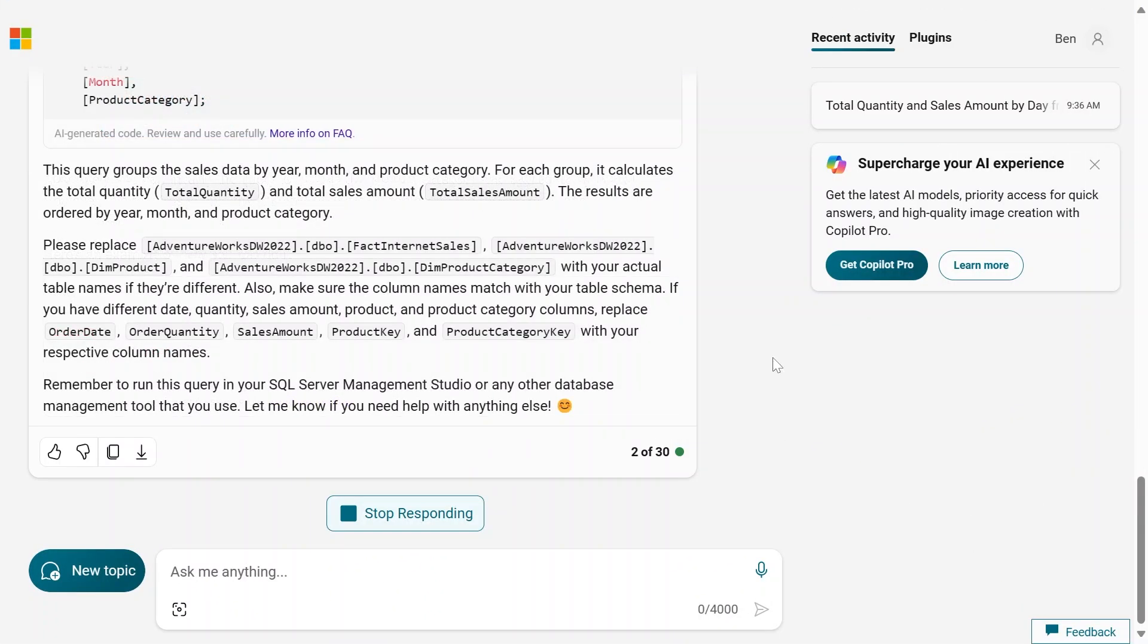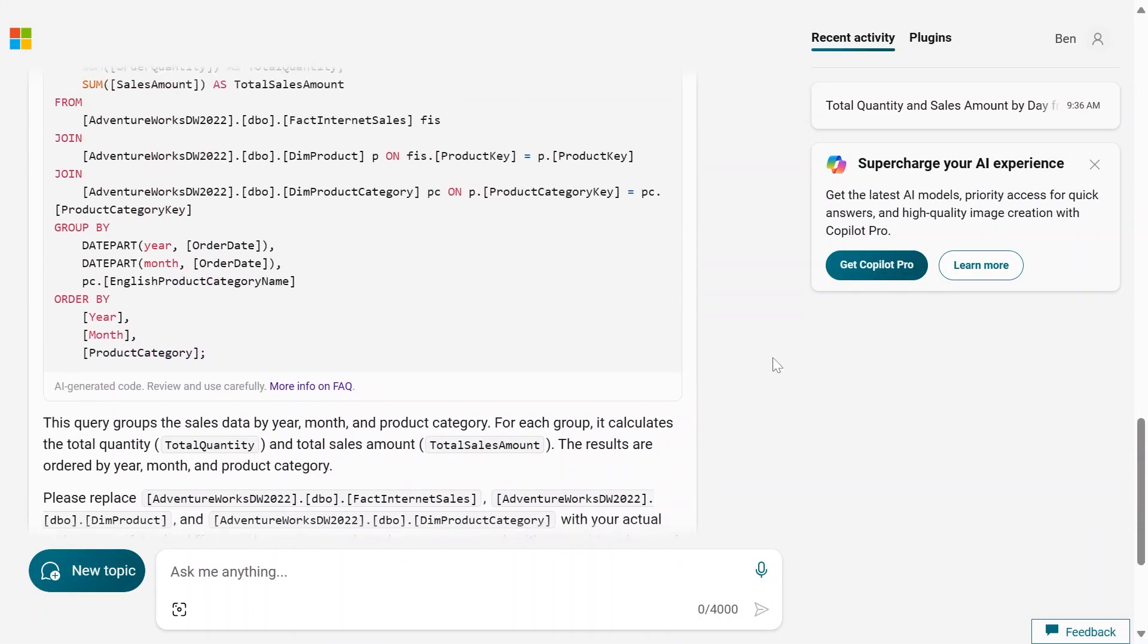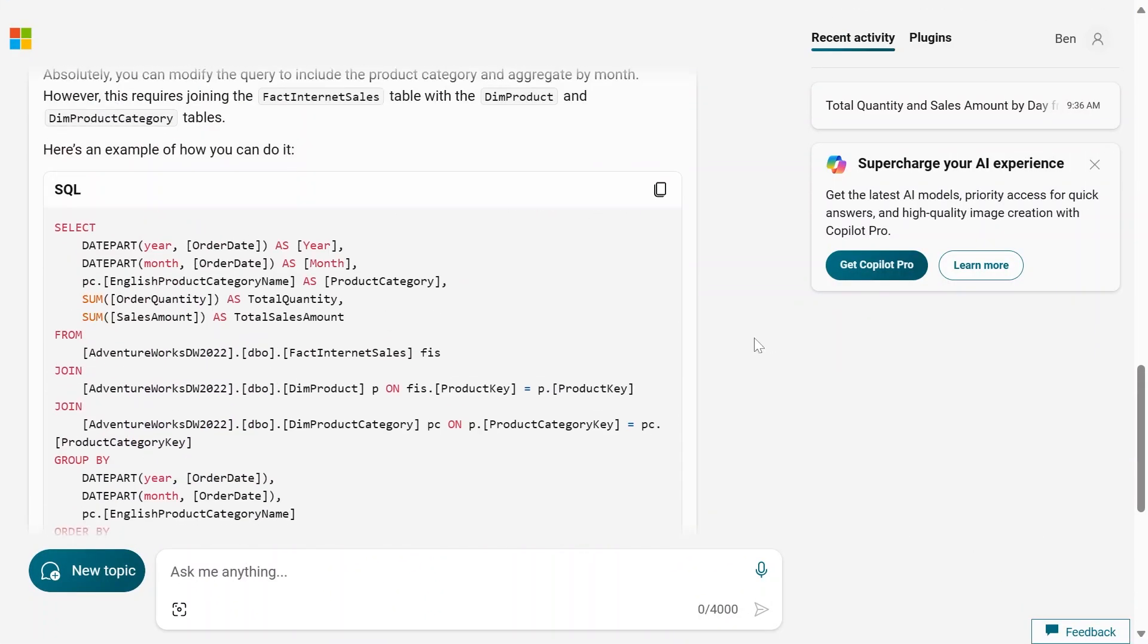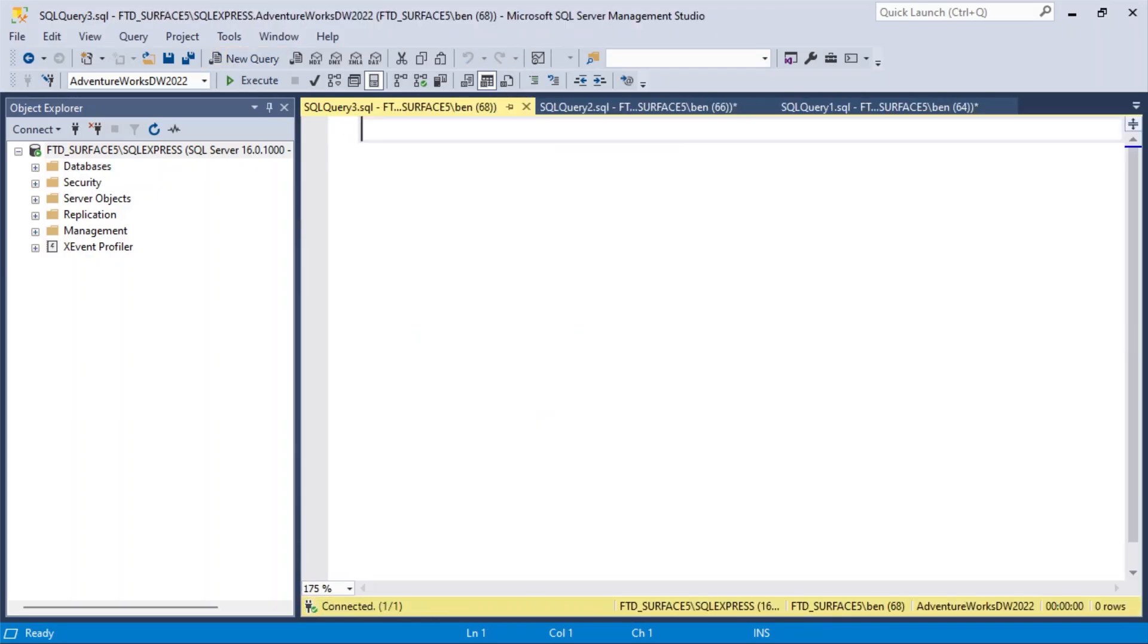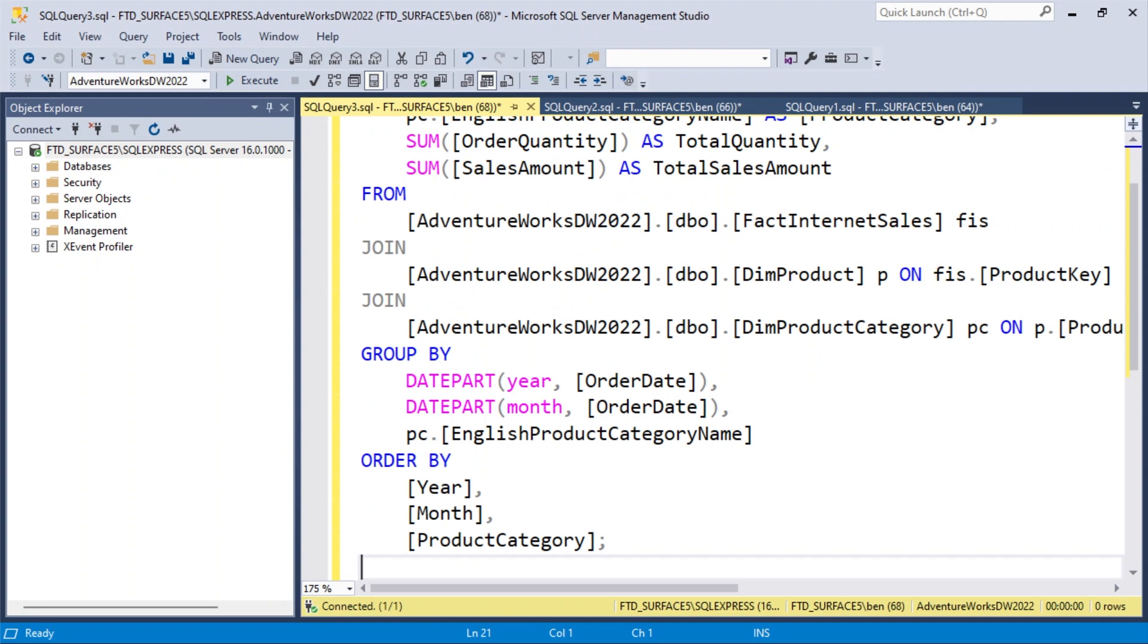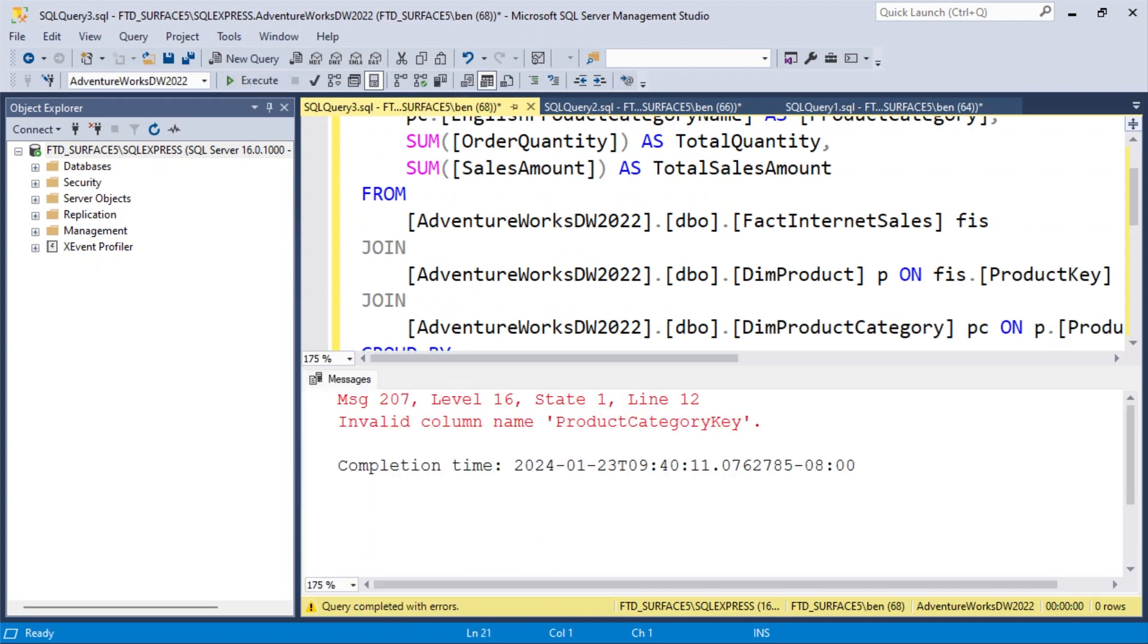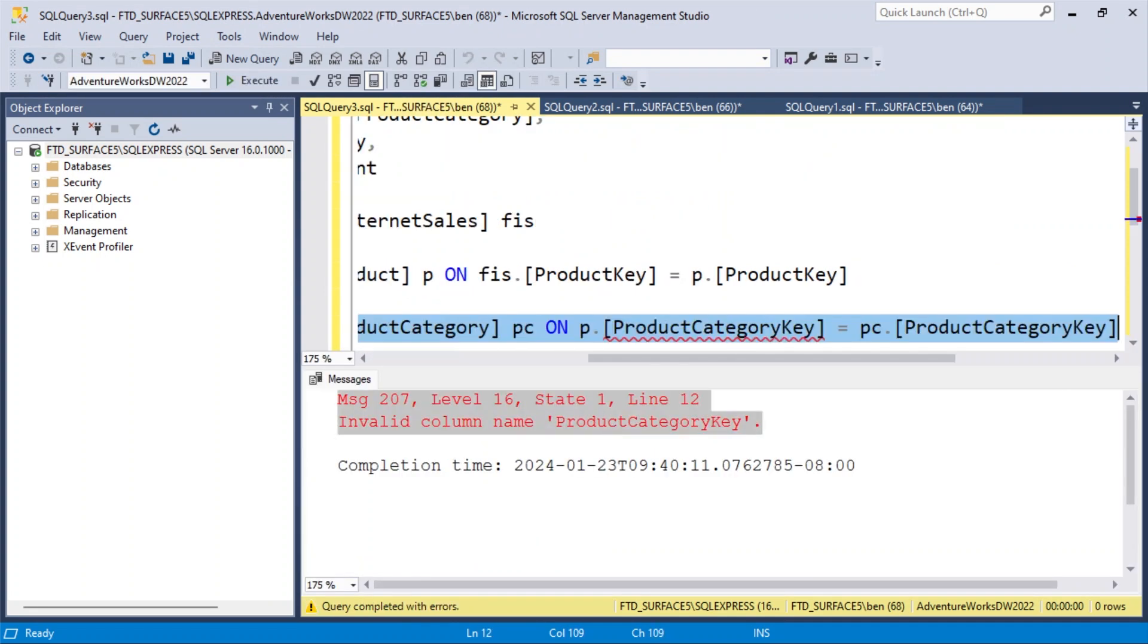Okay, that took a little while here, and the query looks pretty good, but let's just test it. I'm going to copy this and flip over to Management Studio. Here I'll do a new query, paste that guy in, hit Execute. Ooh, invalid column name product category key.